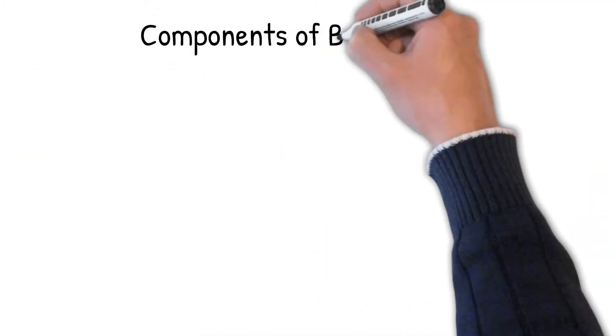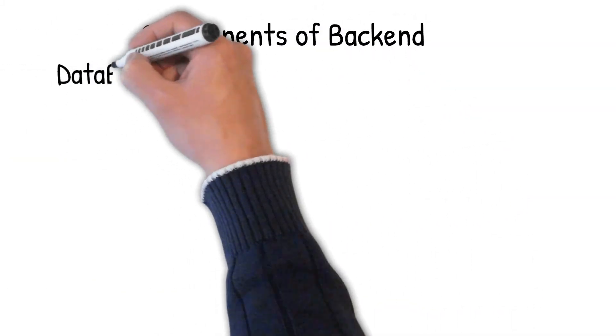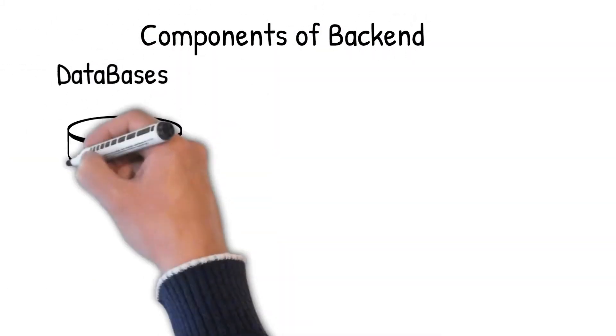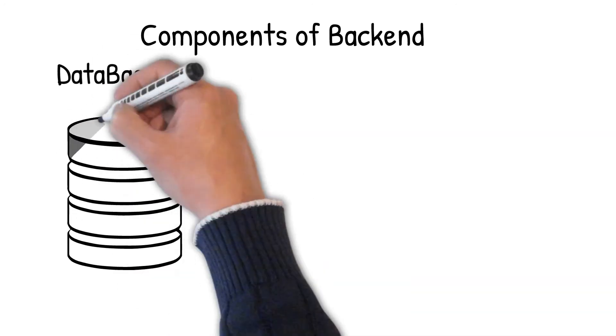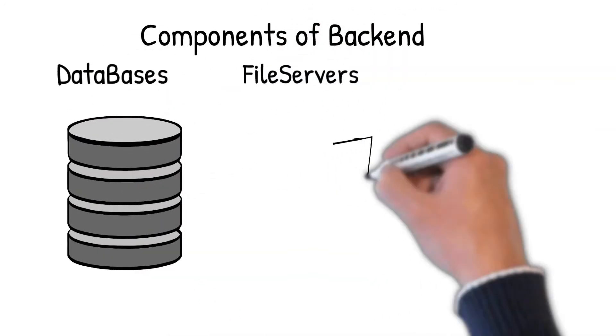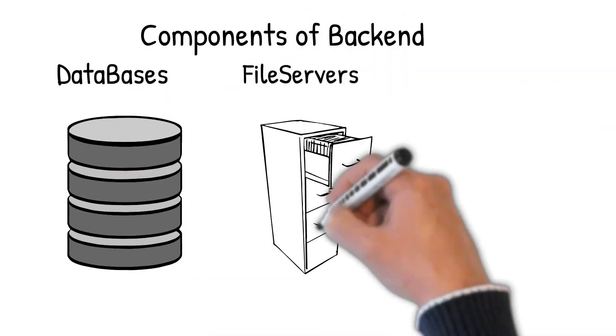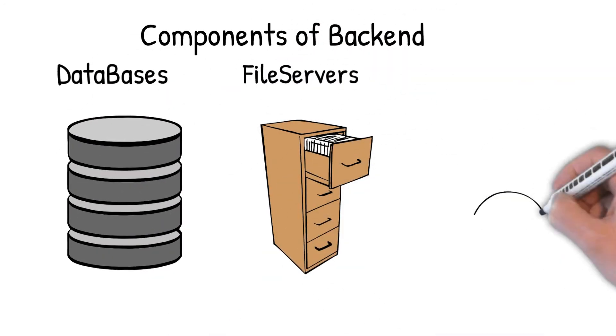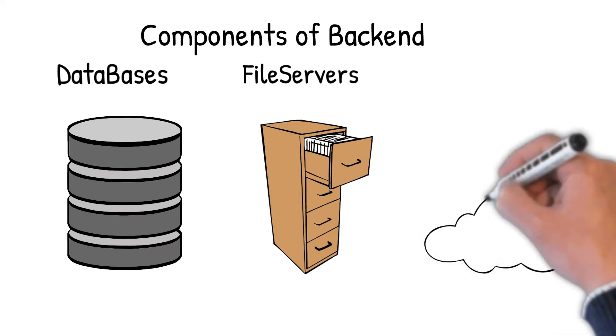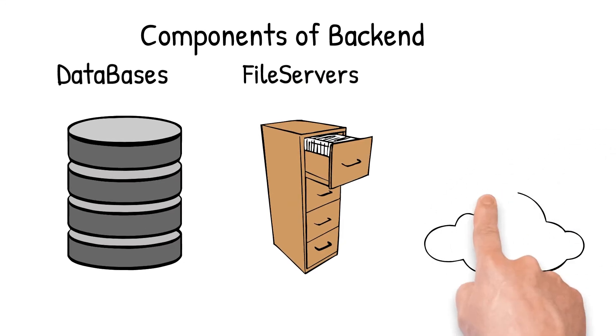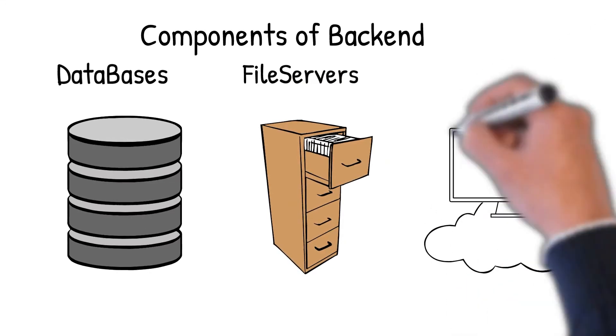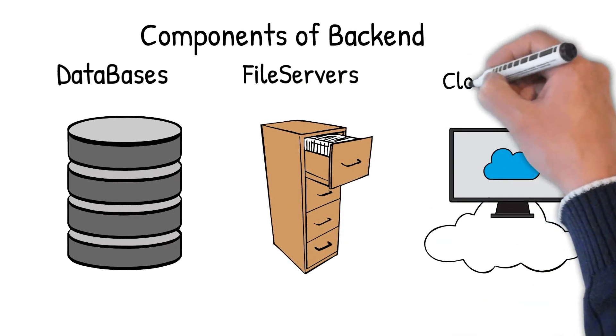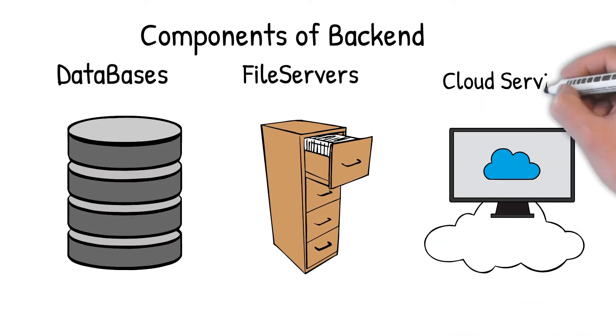What is back-end development? Back-end developers also create services that process business logic and access other resources such as databases, file servers, cloud services and more.